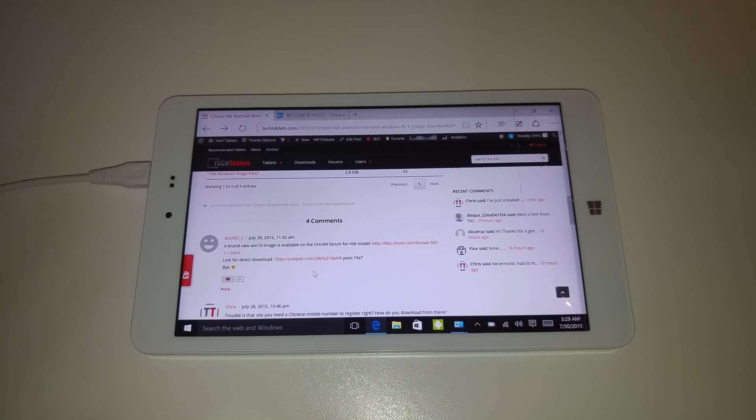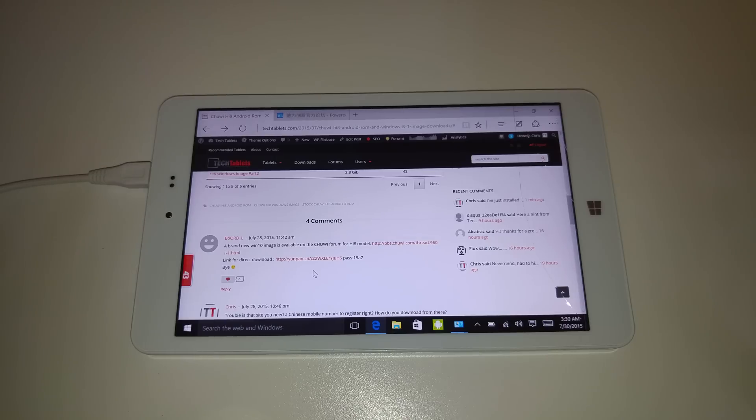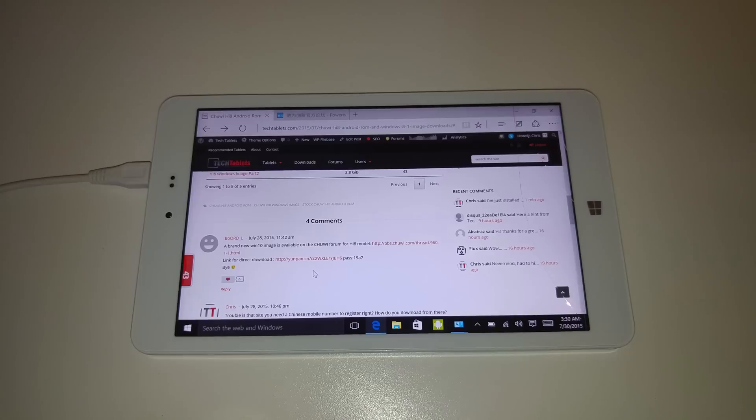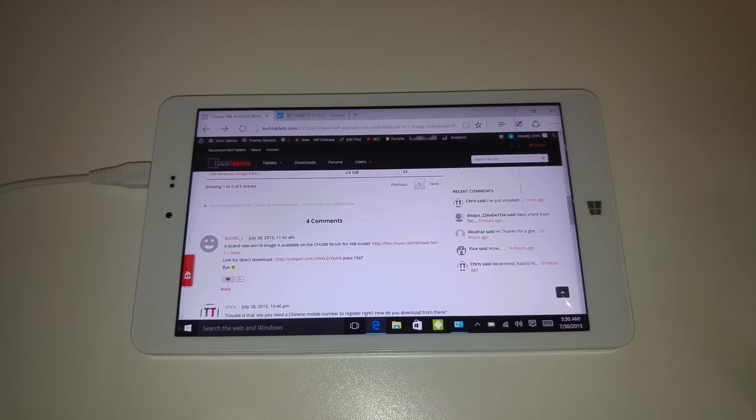So it installed everything. And upon the first setup screen. It's in English. Which is really good. Normally it's just in Chinese. But it's in Chinese and English. So I didn't have to install any language packs.